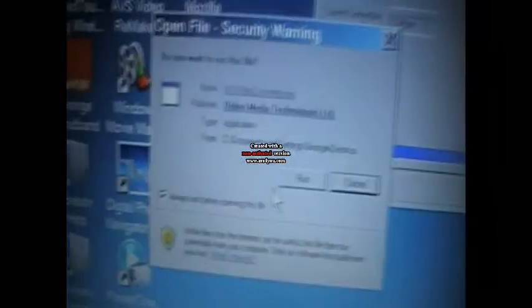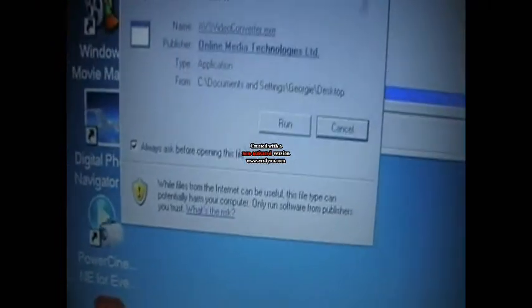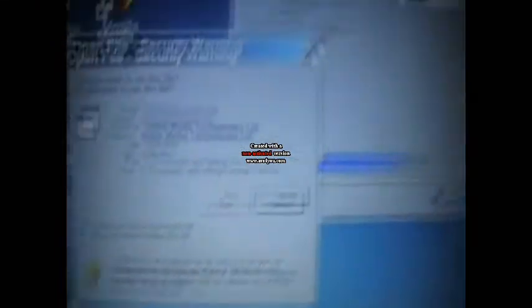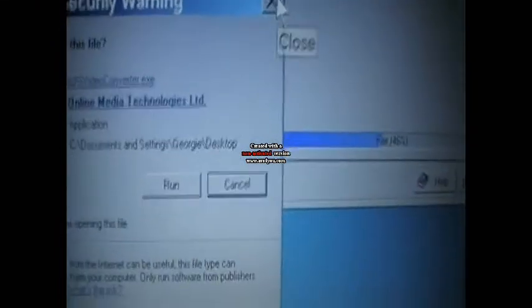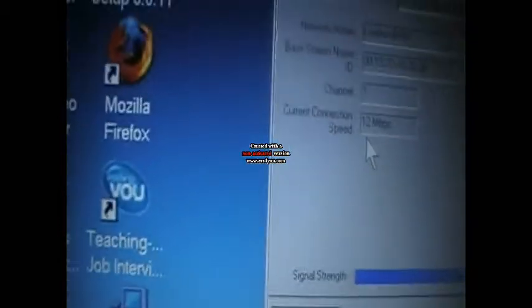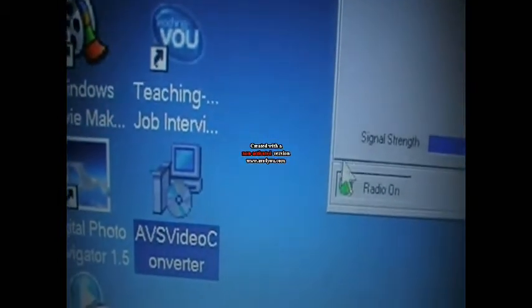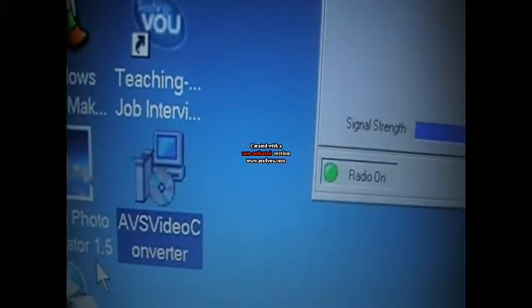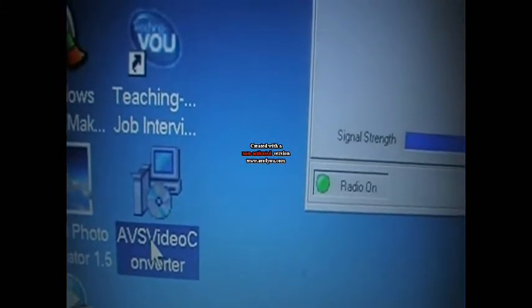Then an icon should appear. I'll just demonstrate this icon in blue at the bottom.